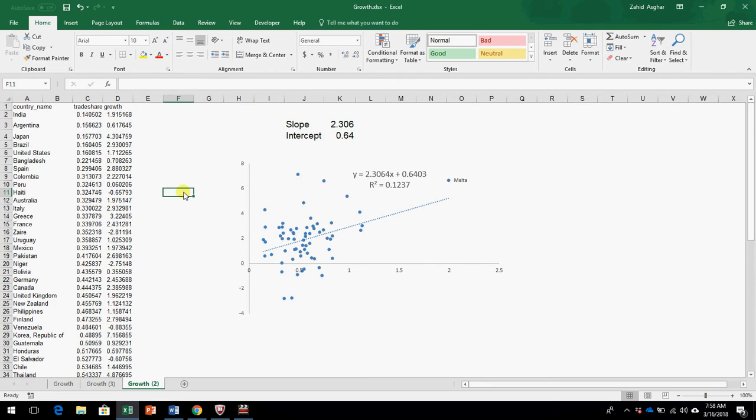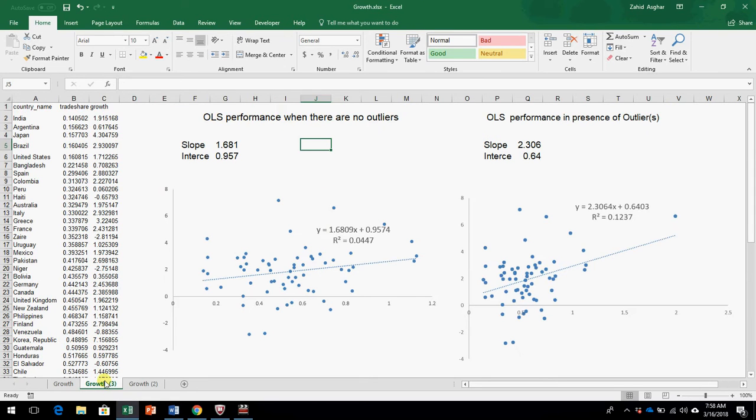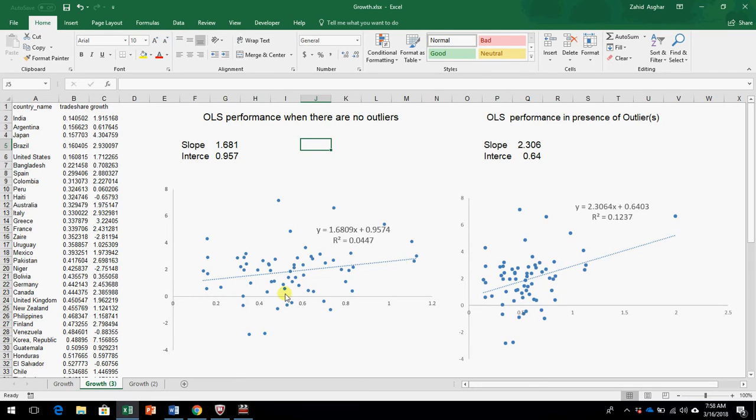But you see we have a slightly unusual value here, Malta, and if we remove this value, what happens to this equation? We take it in another sheet and here I have deleted the value for Malta. You see the pattern looks altogether different and your slope is 1.68 and intercept is 0.95.